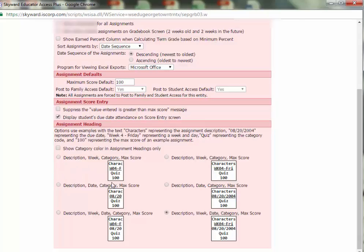For example, instead of displaying all of this, I can display just the description, date, category, and maximum score.